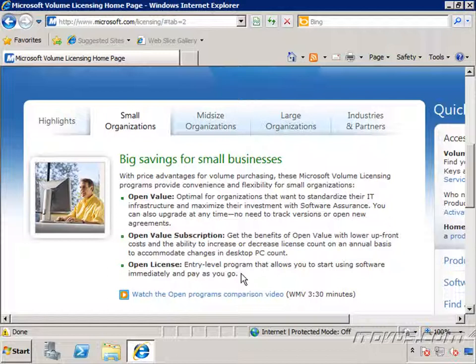Well, this is where Microsoft Volume Licensing comes in. And Microsoft Volume Licensing isn't just for the big, huge companies. Even if you have as little as five computers in your environment, you can get a Microsoft Volume Licensing agreement.